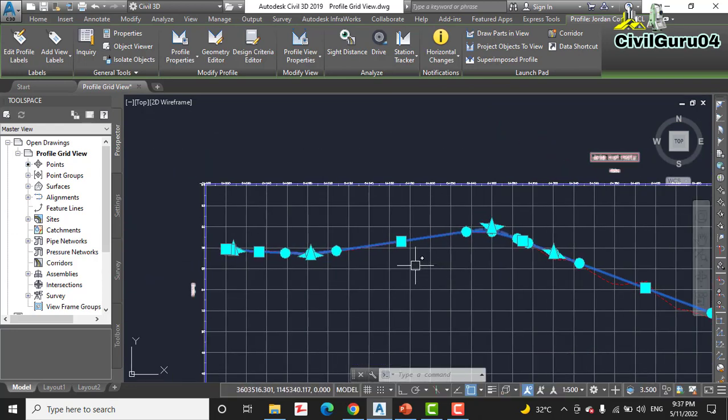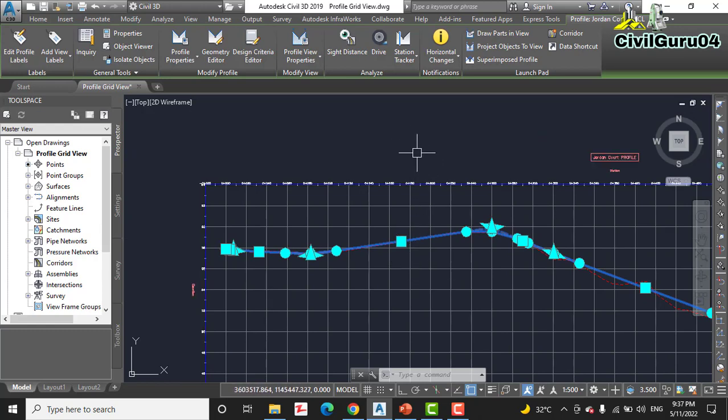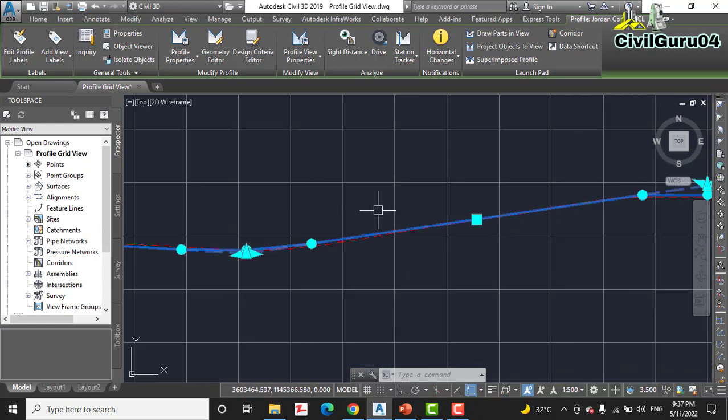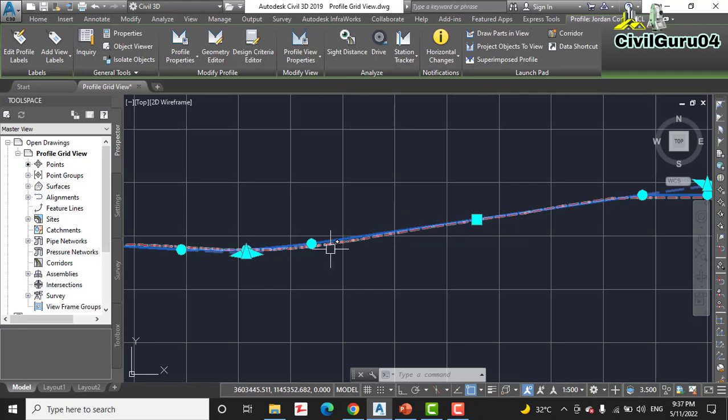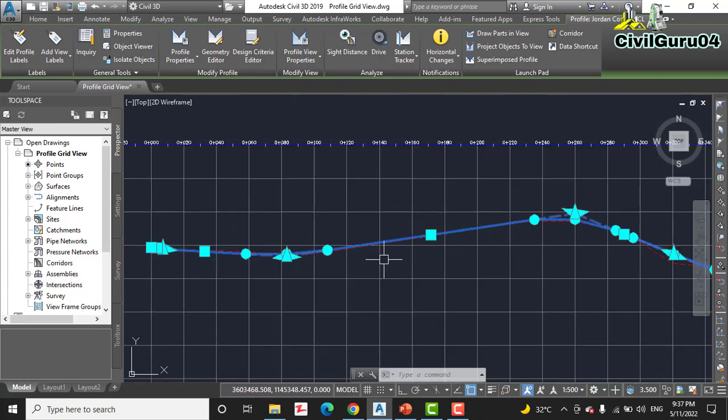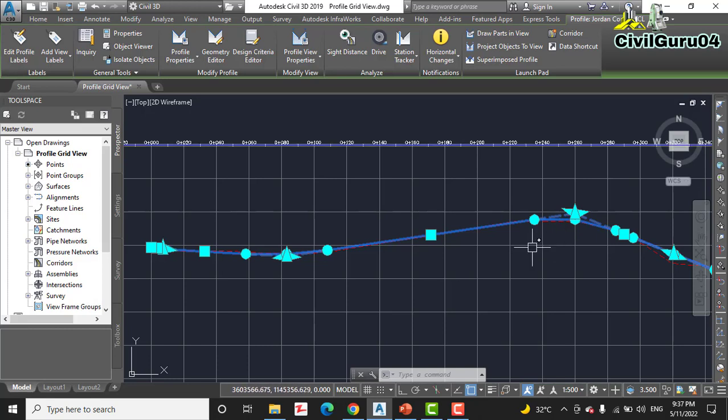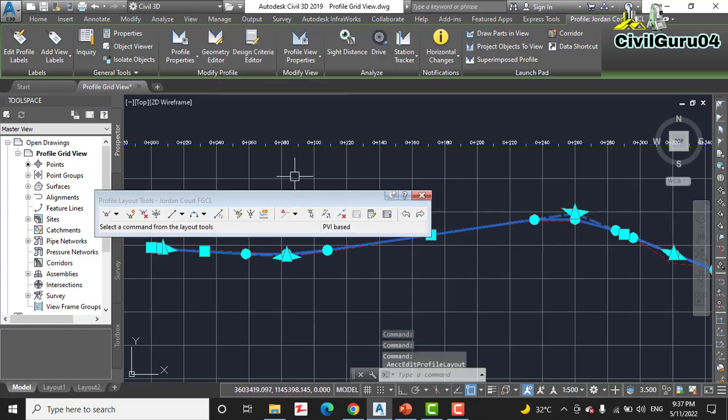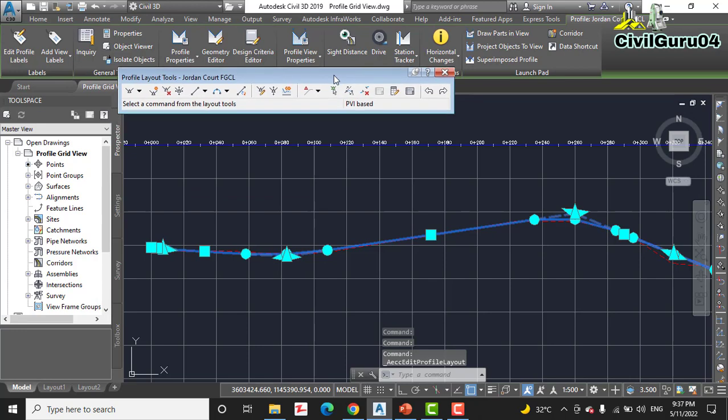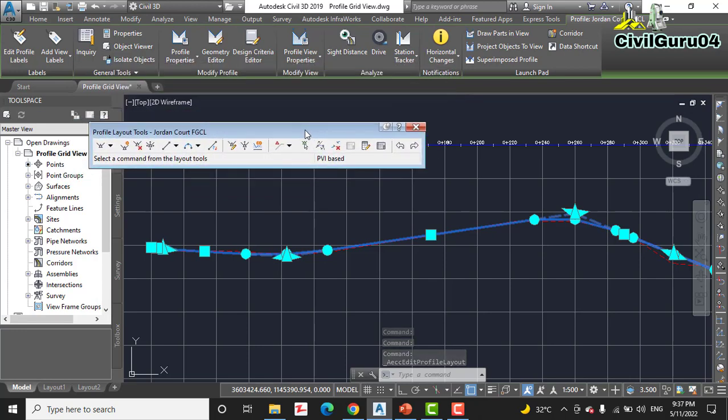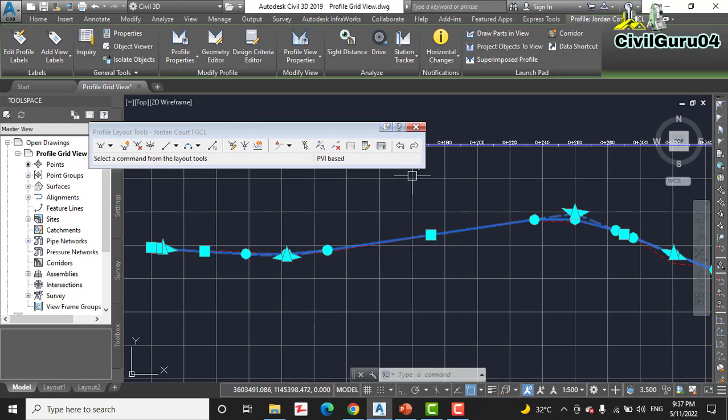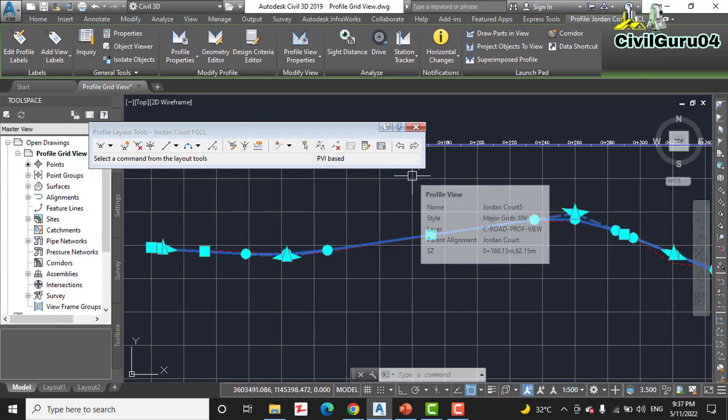It will show the grips which we already used in the previous exercises to edit profiles. Now in step number three, after clicking on the FGCL Jordan Code, click on geometry editor.